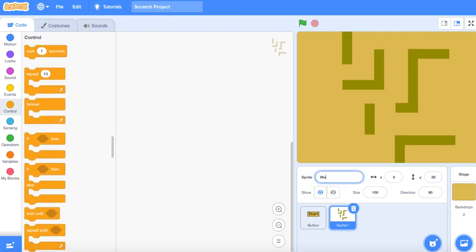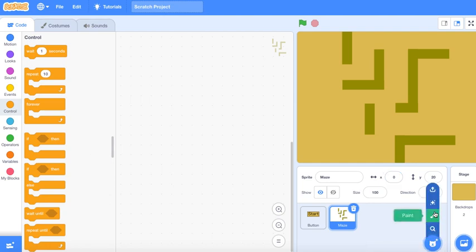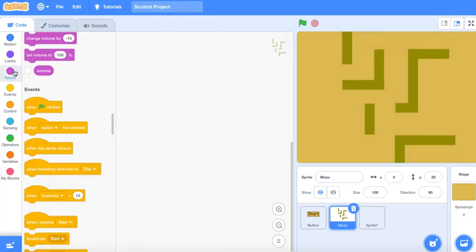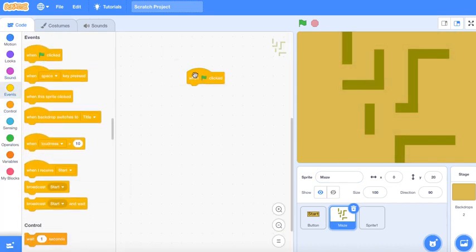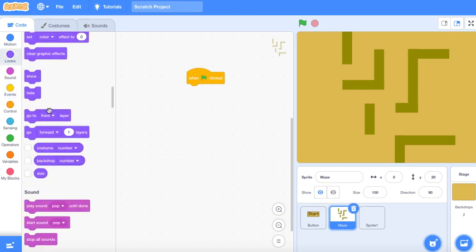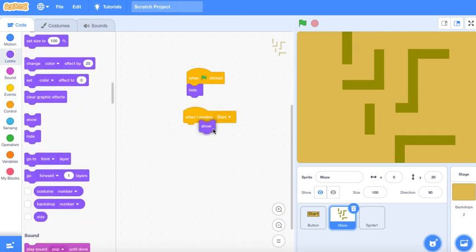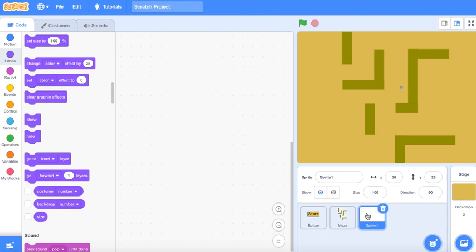So you can name it 'maze.' Now we're gonna make the challenges. But before that, we're gonna make a script for this one — when the flag is clicked, hide, and when I receive 'start,' then you can just show it. There you go.